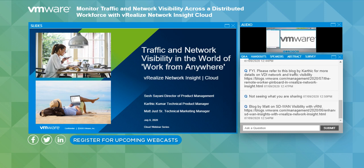Hello and welcome to today's VMware webcast. Before we get started, there are a couple of housekeeping items to go over. We want to make this session as interactive as possible and encourage you to ask questions at any time using the Q&A box located to the left of the slides window. You can also use it to get technical assistance, and the tabs in the Q&A box have additional information about today's presentation.